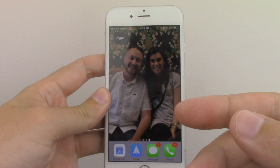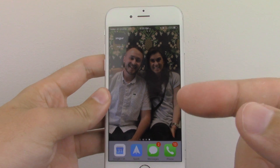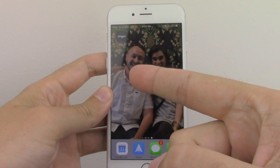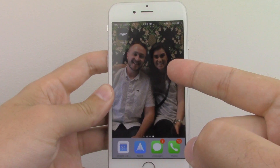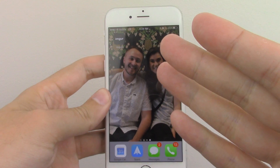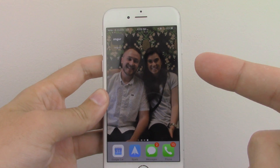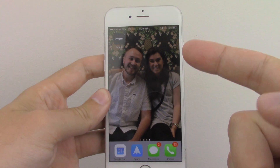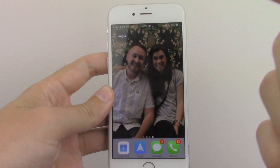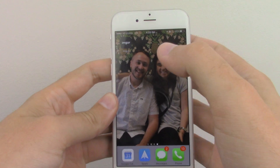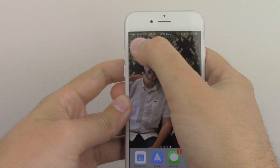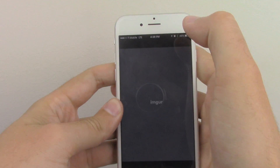What's up everybody, back again with another episode of Scooch and Steve. I am Steve and this is Scooch, and today we are going to be going through the Imgur app for iOS.